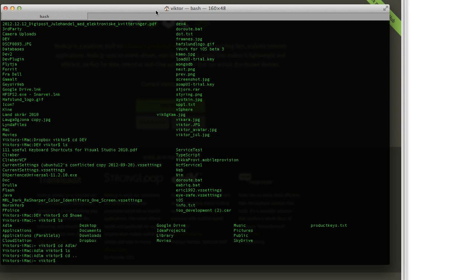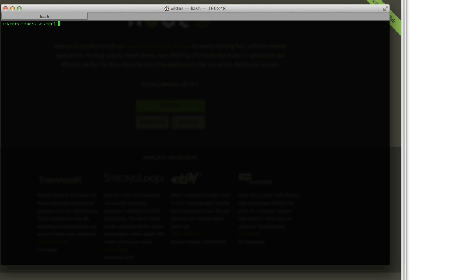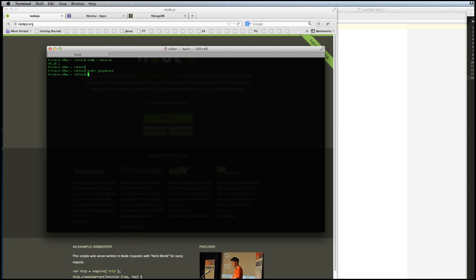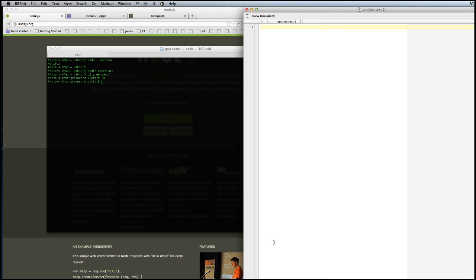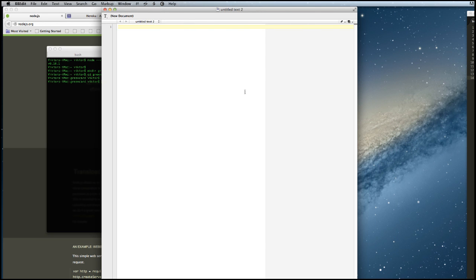Take up one terminal window. We can write node version and we will see that the Node running on our Mac is version 0.10.1, which is the newest version, and we are ready to start developing our Node web server. First we will create a directory, green card. We will go into that directory and there is nothing there now. And we will start with making our first Node server app.